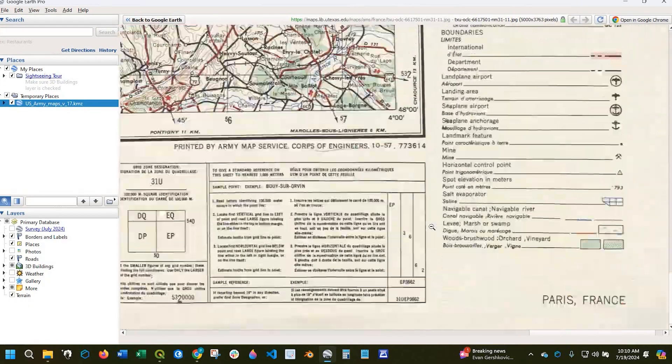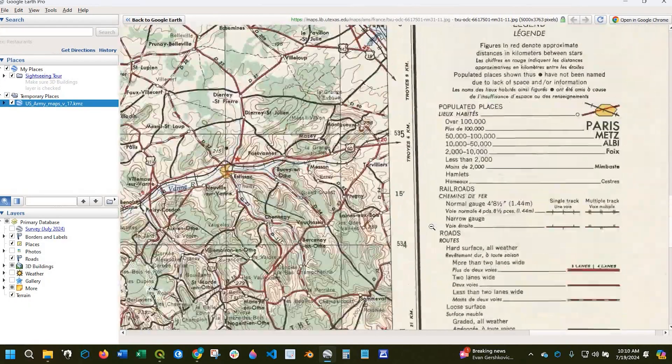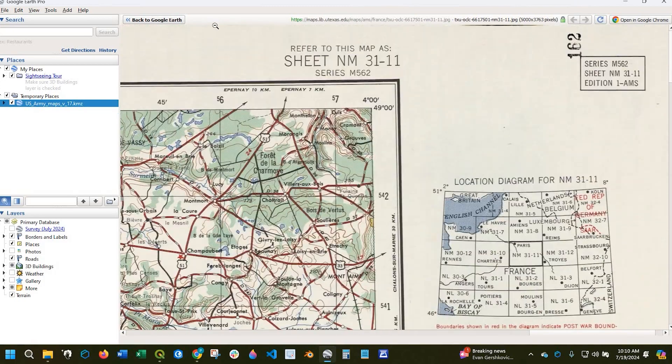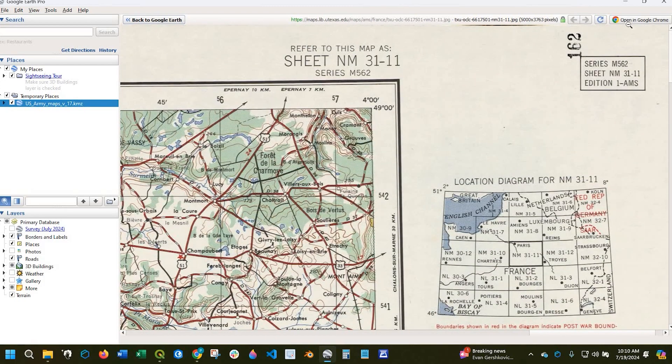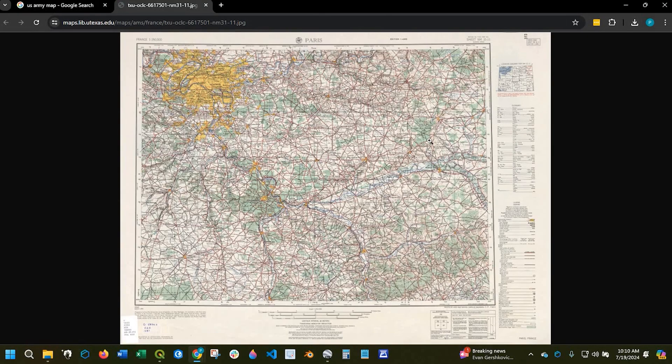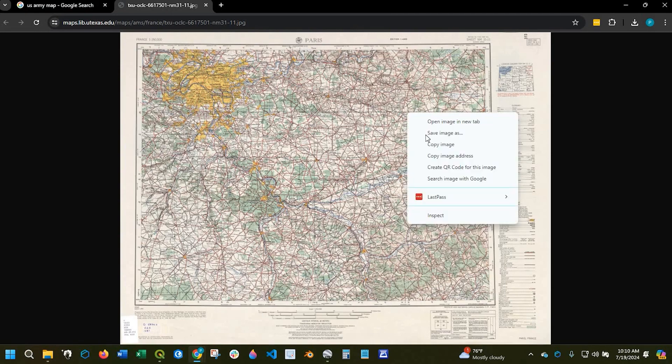And if you folks wanted to open this into a separate browser, you can also click right here. It says open in Google Chrome, and you can save it off. Now, these topographic maps are usually within like 5, 6, 7 megabytes, so they're very manageable to save off and share.